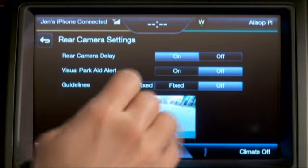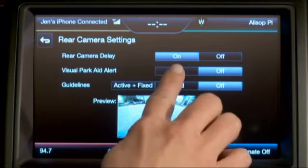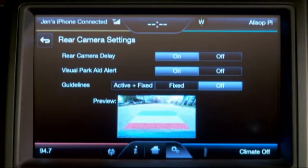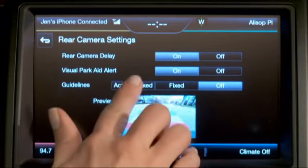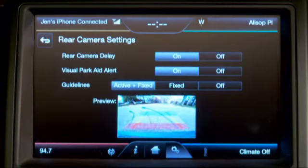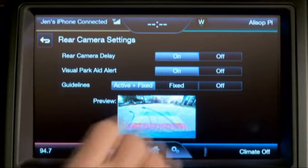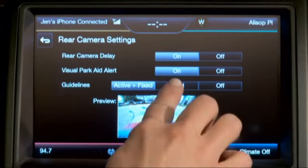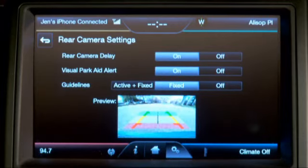You also have the ability to turn on visual park aid or to set up your guidelines to be active plus fixed. Active will change as you turn your steering wheel, and fixed will remain, or you can just have fixed by itself.